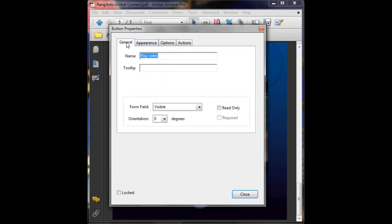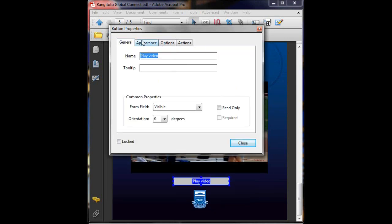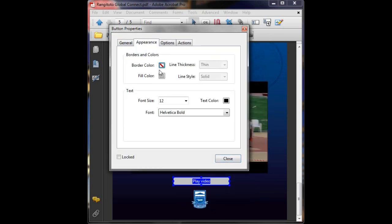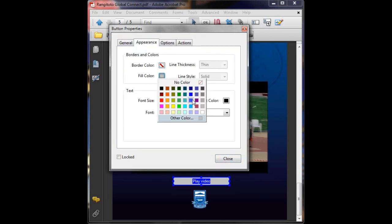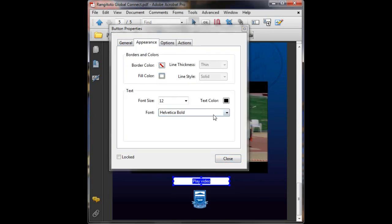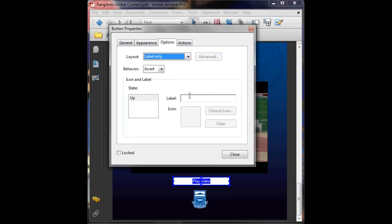All the same as last time except we'll just make sure it's white and not gray. Once again, we haven't already designed a button this time so we're starting it from scratch. We'll type in our label, play video, so that the end user knows that's what the button does.